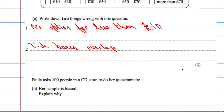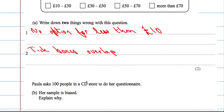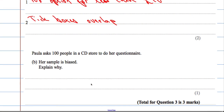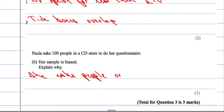Paula asks a hundred people in a CD store to do her questionnaire, and the question says her sample is biased — why? Well, if you ask people in a CD store how much money they spend buying CDs, what would you be doing in a CD store if you weren't there to buy CDs?